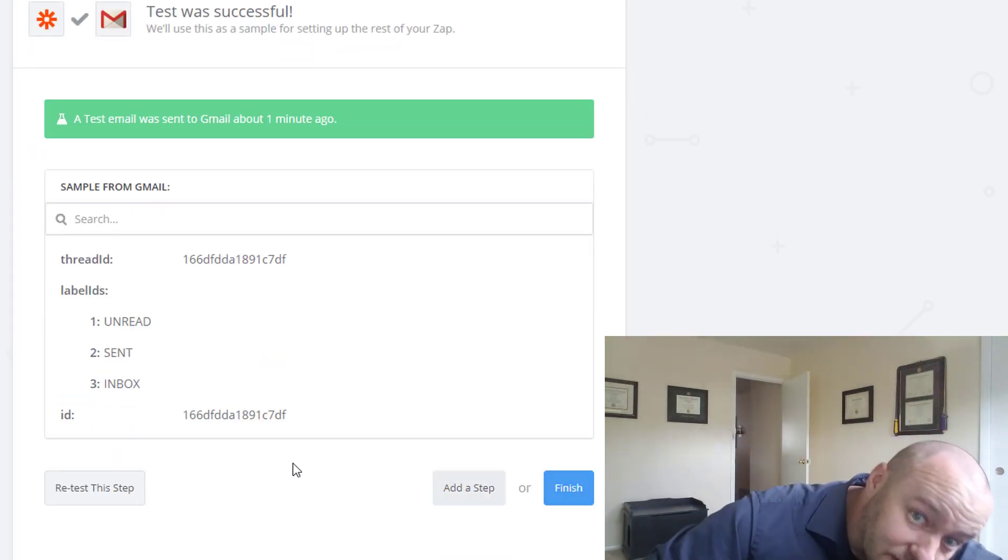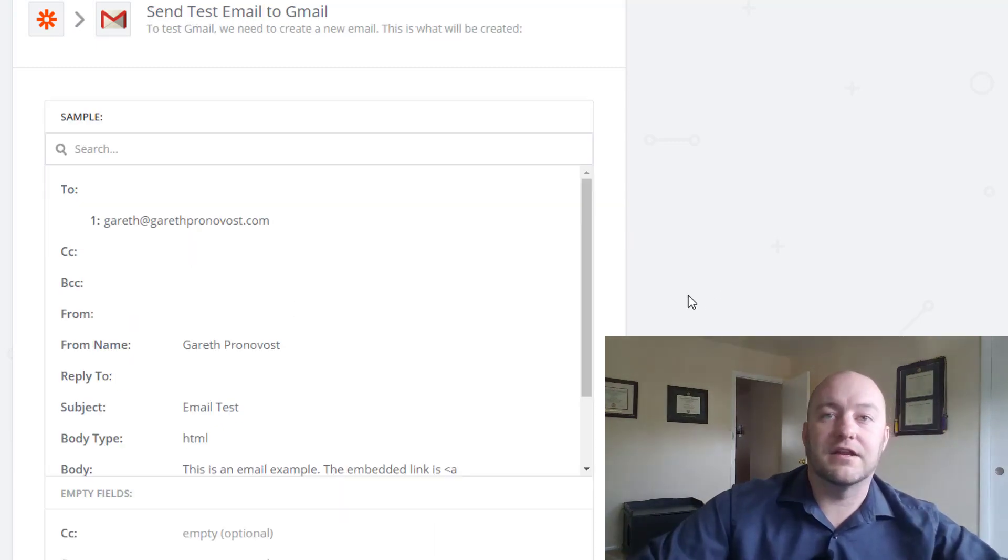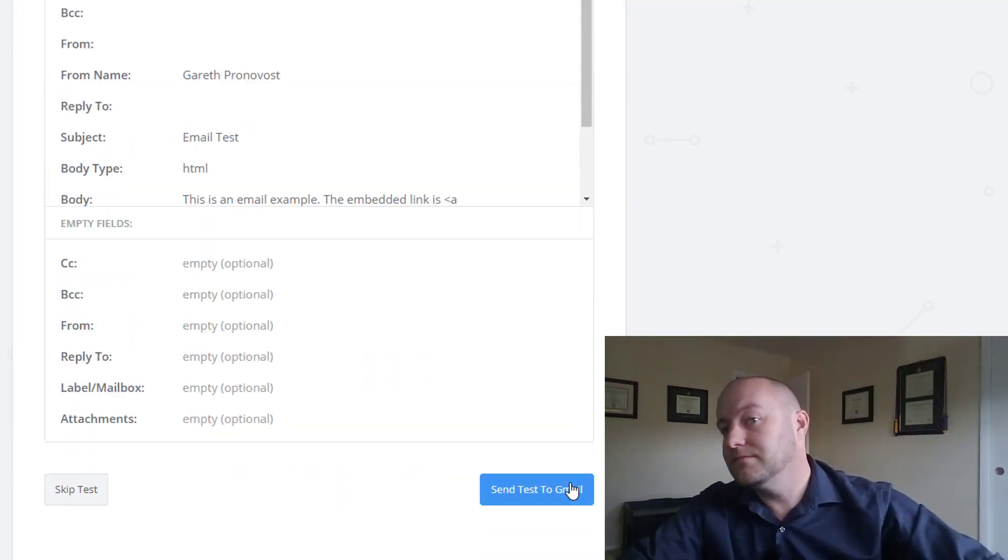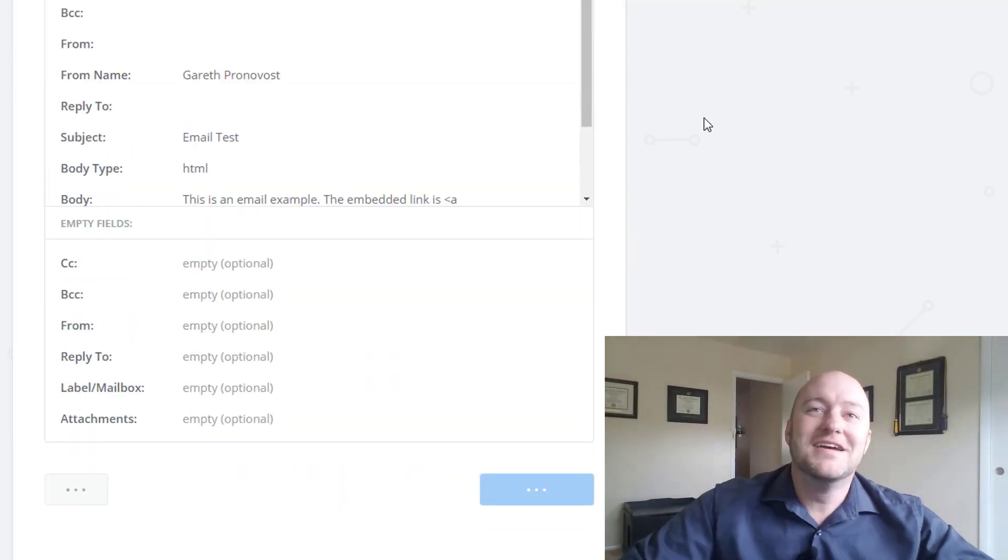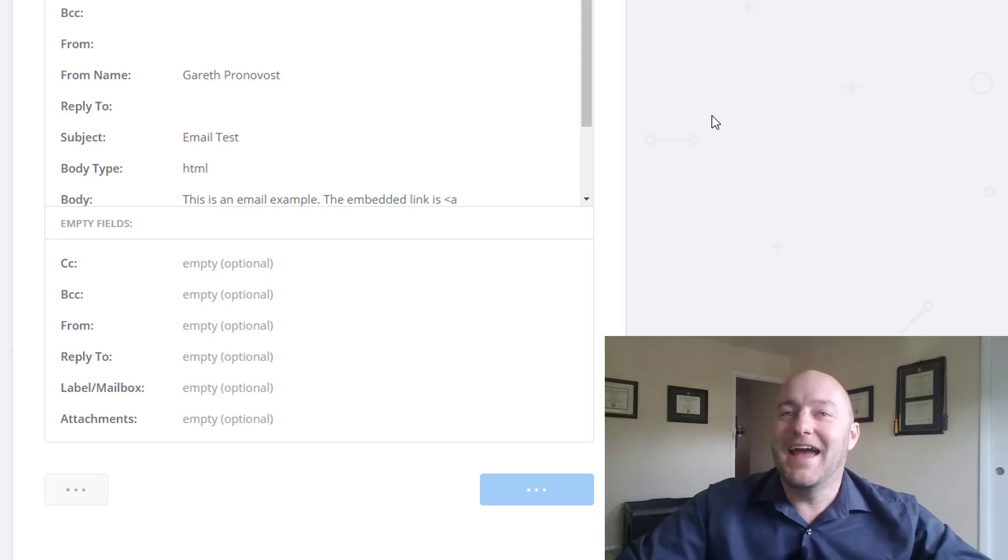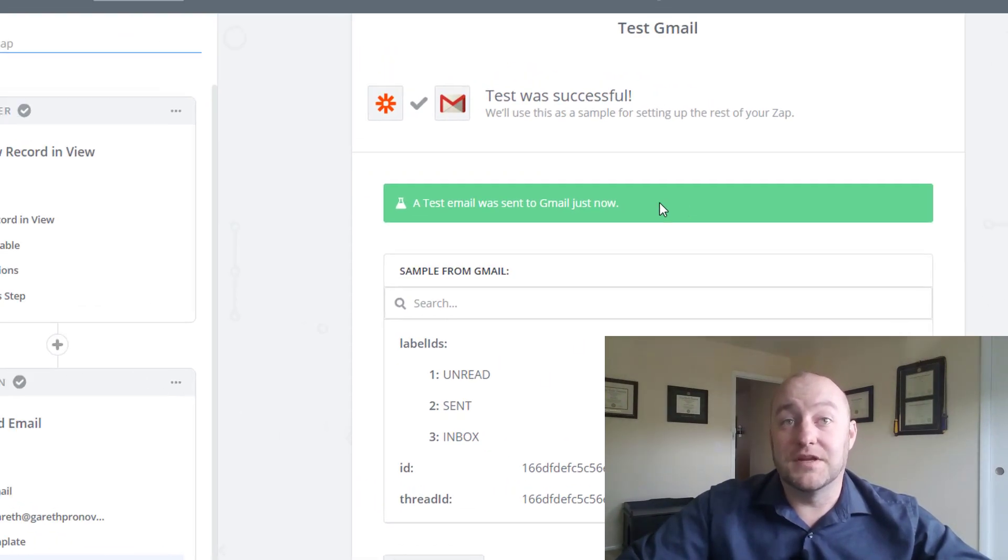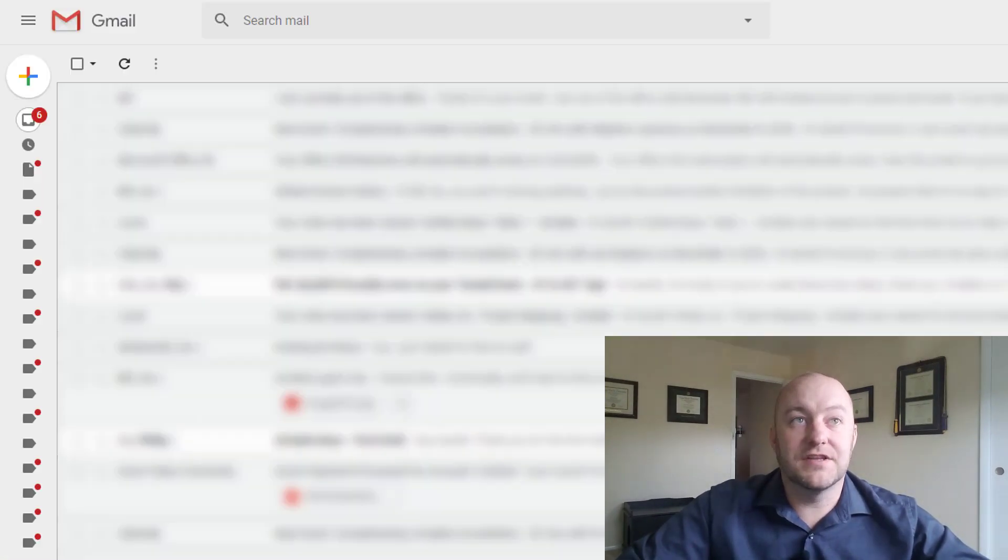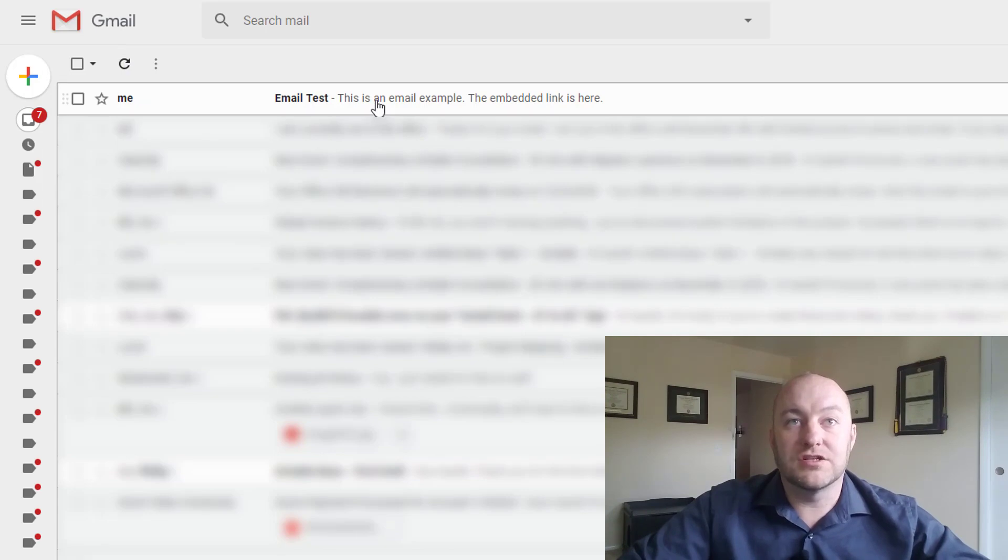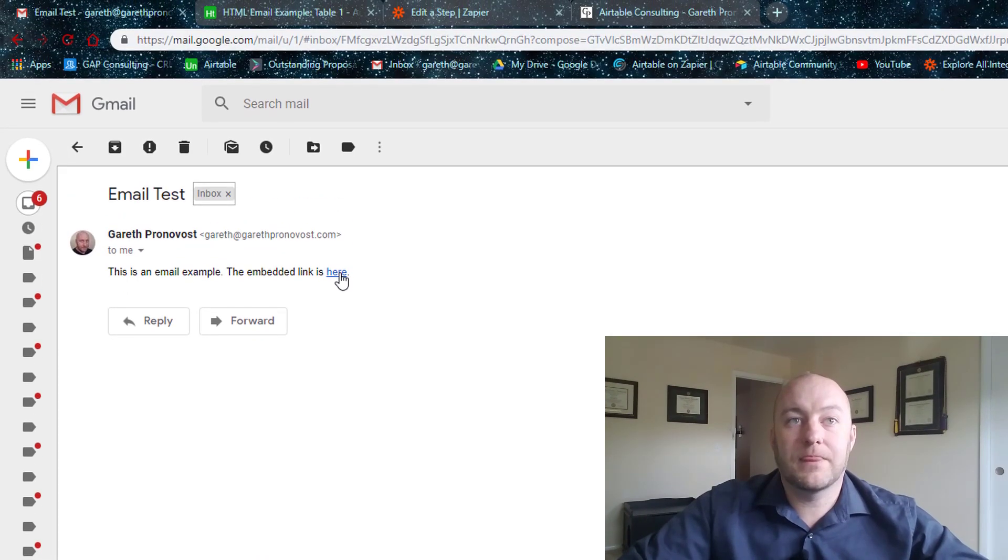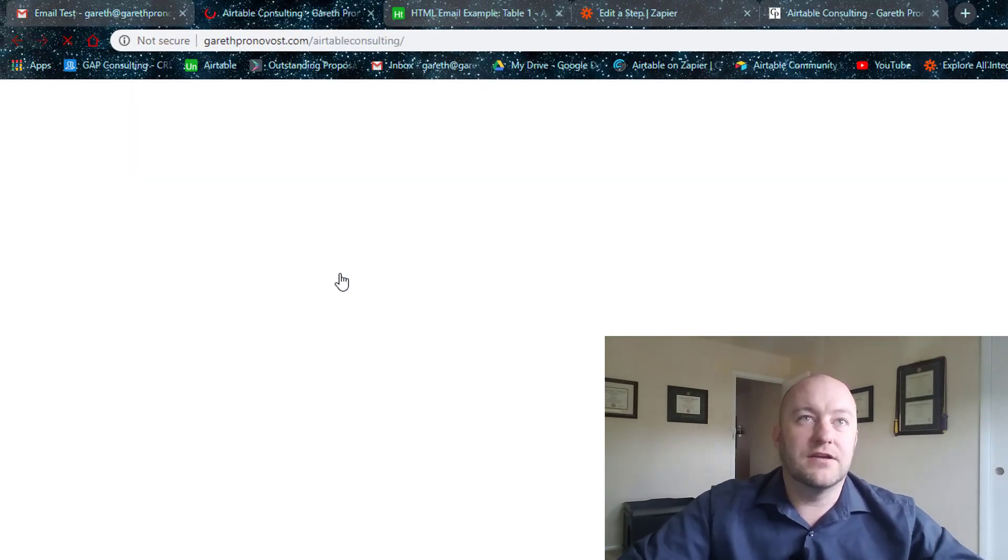Where's my retest? There it is. So send that and let's take a look. Okay. So it sent successfully.